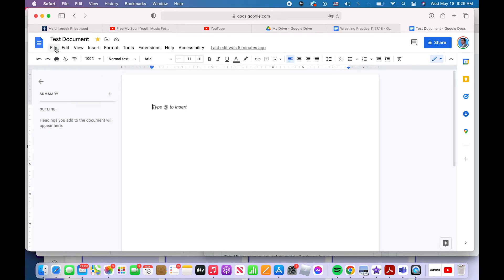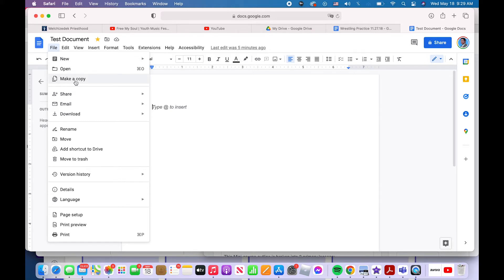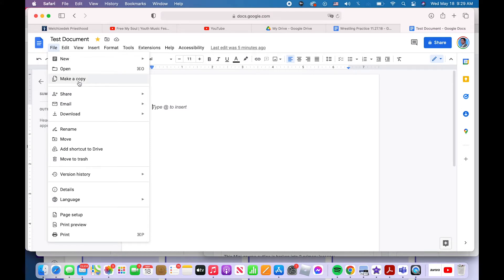Next in the file tab, you can make a copy of a document. Maybe you want to turn this document into a template, or you've got a version of it that you don't want to screw up. And so you want to make some tweaks to it as you work on the final version. This is how you would do that. You would hit make a copy right there. And you can make a copy.